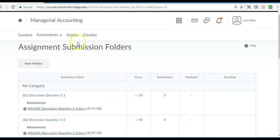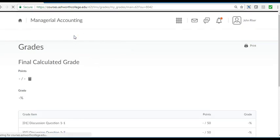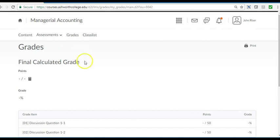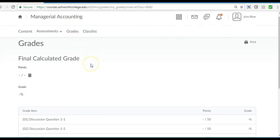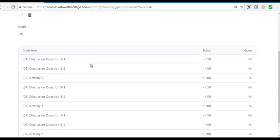Next let's go to the gradebook. Here we'll show the results of all graded activities.